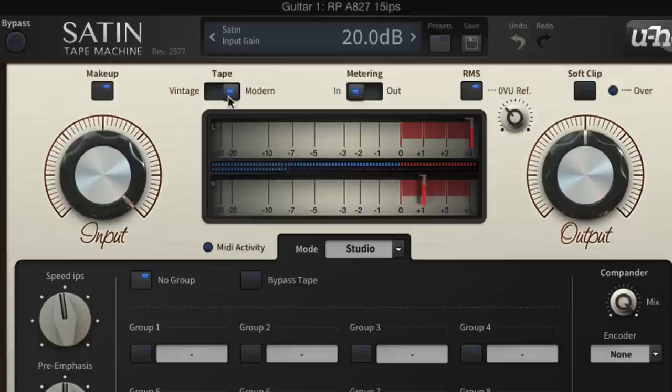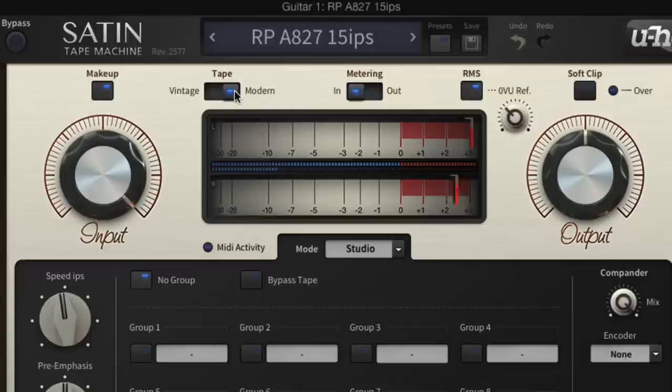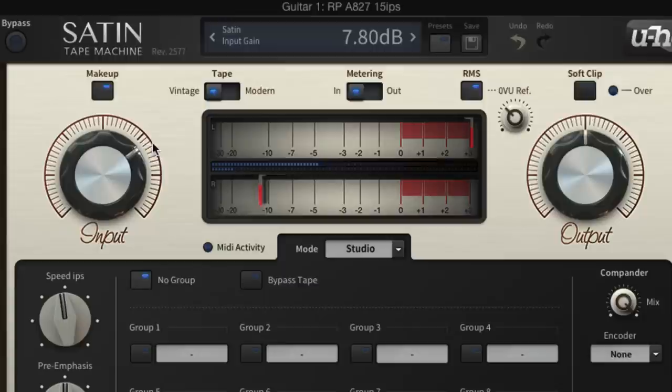As we're using the cleaner modern tape type, it takes a lot of input gain to make a significant difference to the sound. Modern tape is a good choice for less overt, more controllable saturation. Nonetheless, with the input at max, the guitar becomes considerably crunchier, fizzier and generally edgier.